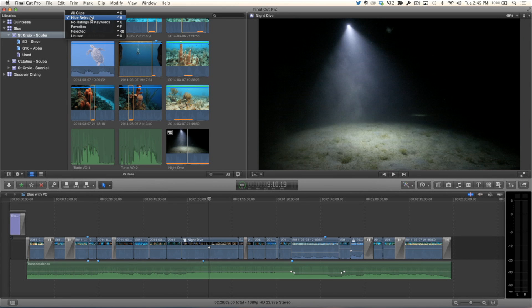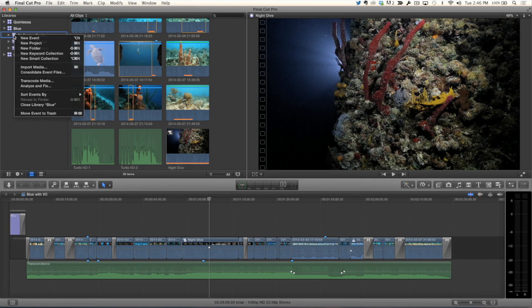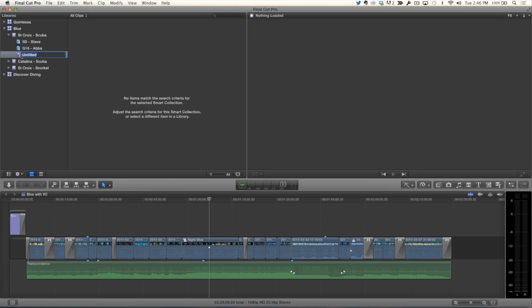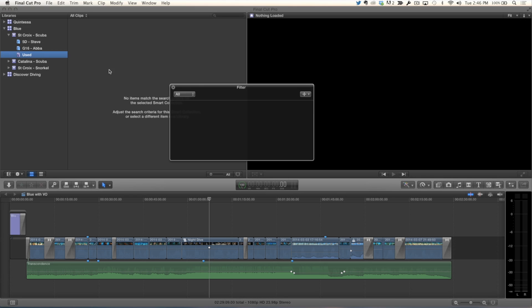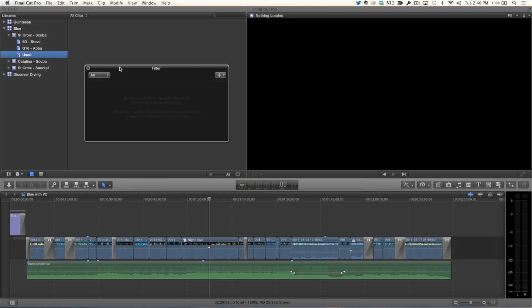Now, where it gets really interesting is you can create smart collections based on used and unused. I've been reporting that so much. It's really, really helpful, and you'll see why. Before I go any further, I'm going to set the filtering back to all clips. Okay. Because that's going to affect the search criteria. Sure. So, what I'm going to do is create a smart collection. So, I'm going to select this event, control click on it, and choose new smart collection. And I'm going to name this smart collection used. Hit return. And I'm going to edit that smart collection by double clicking. Double click it. Yep. And I'll bring up the, well, this little HUD. Yep. Filter HUD. Filter HUD.